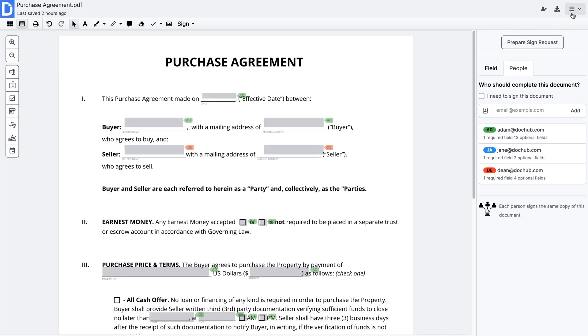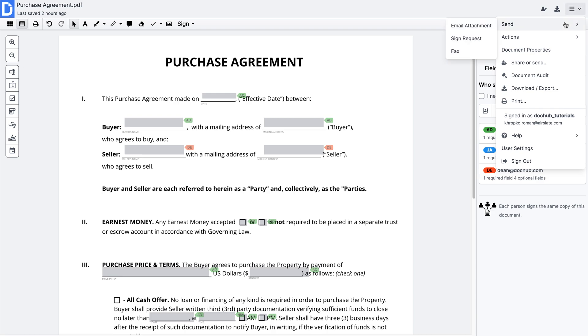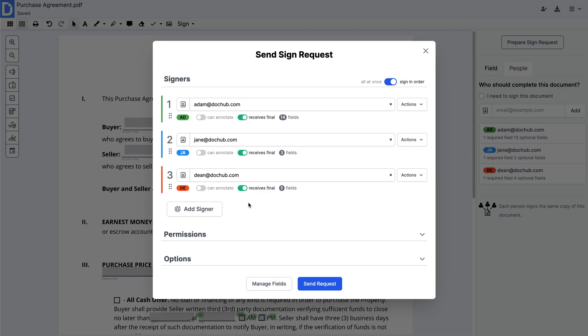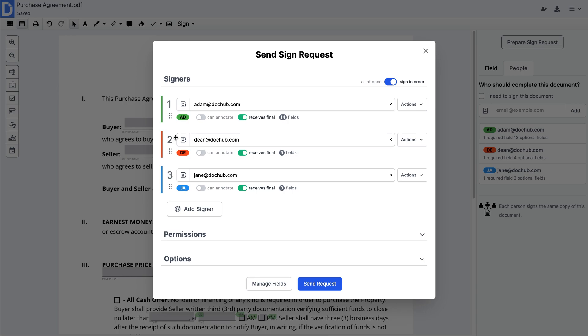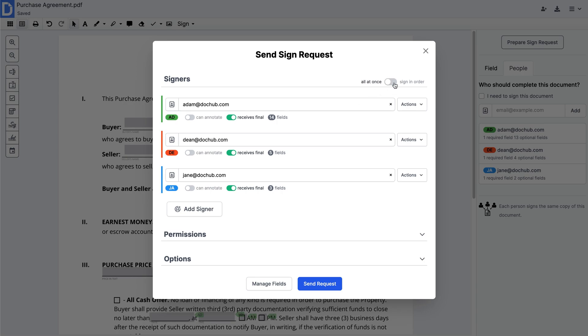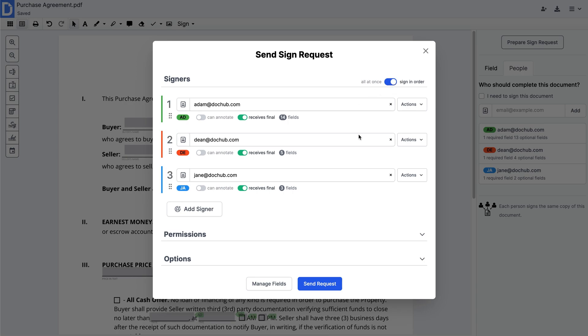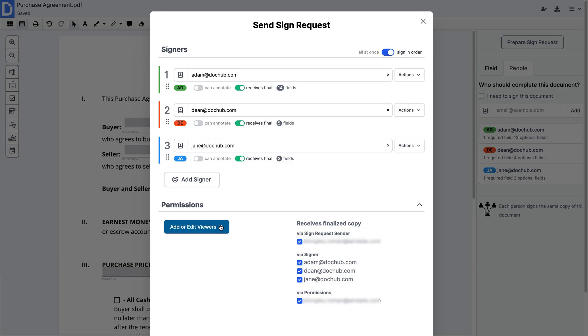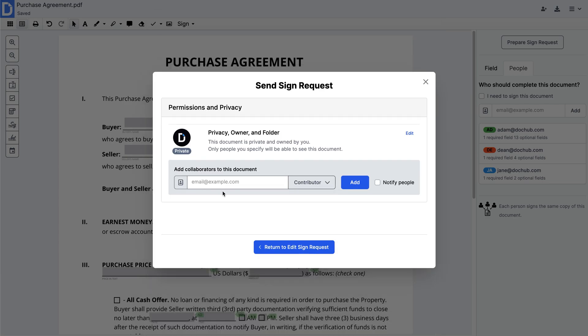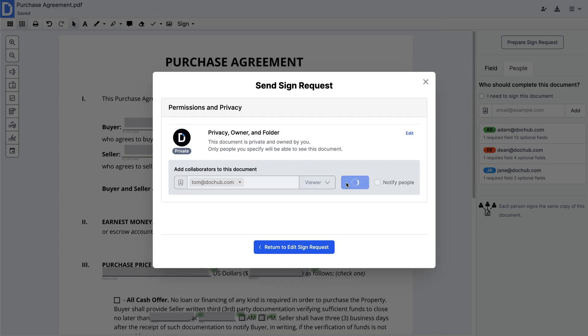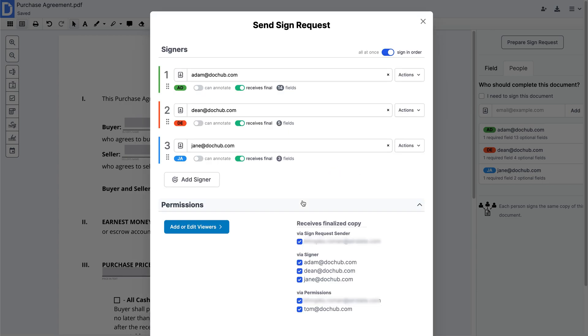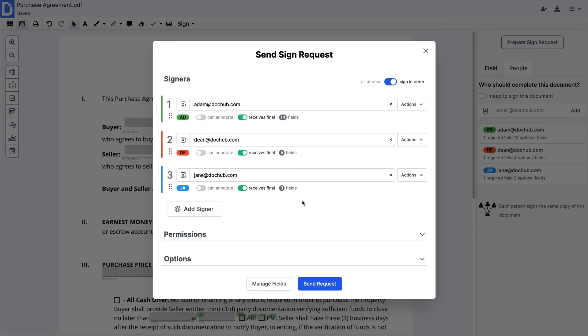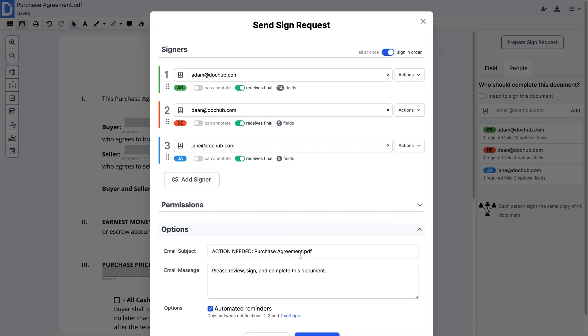If you need to collect signatures, create a sign request. Add as many signers as you need and define the signing order. Then, add or edit viewers and customize the signing request by adding a subject and message.